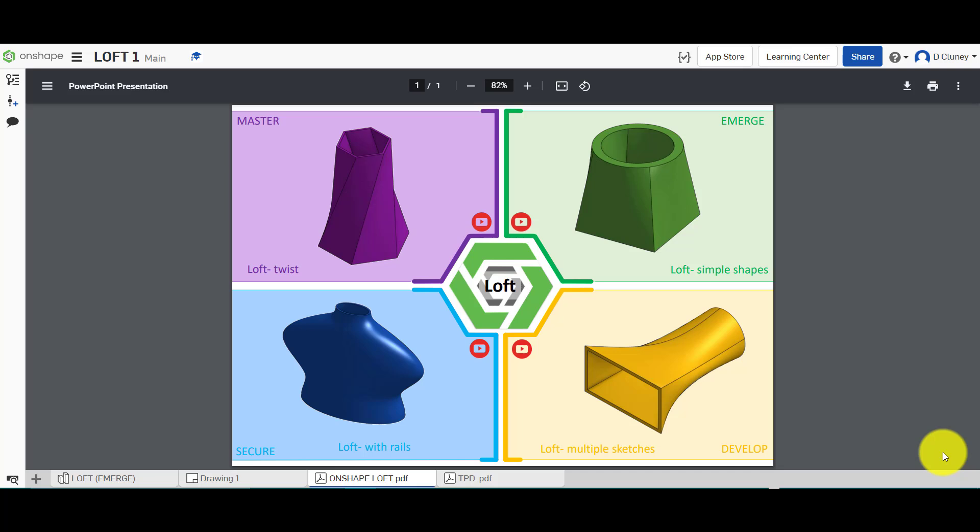Hi and welcome to this Onshape tutorial. Today we're going to start to look at the loft feature in Onshape. As you can see on the screen, there are four different activities we're going to work through, starting off with the green emerge activity and then progressing towards the master activity in purple.